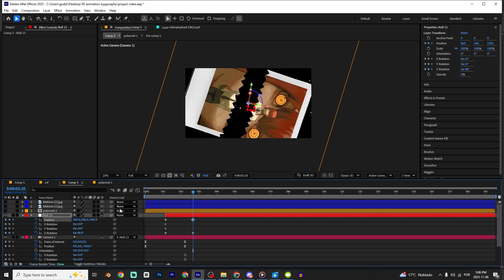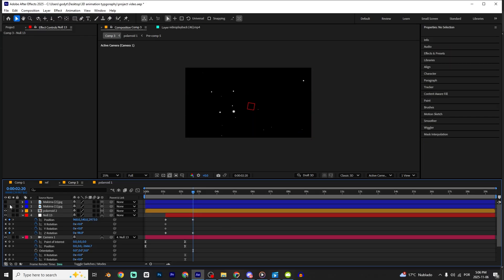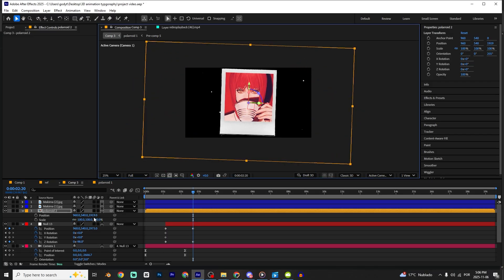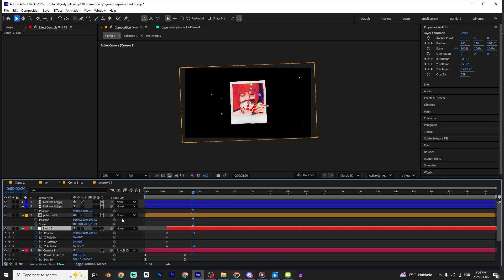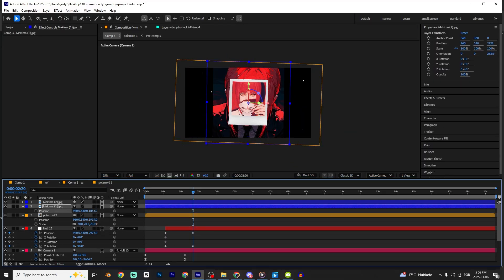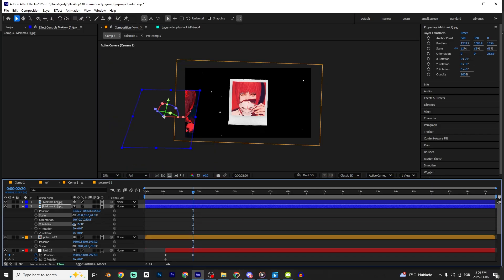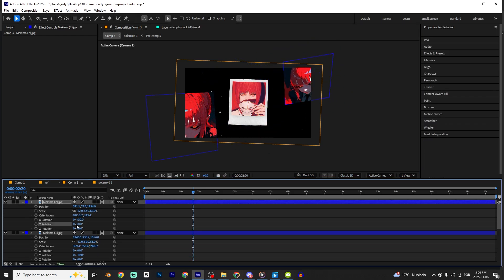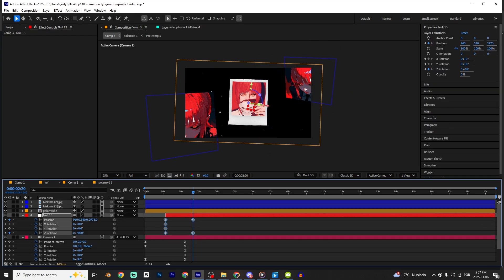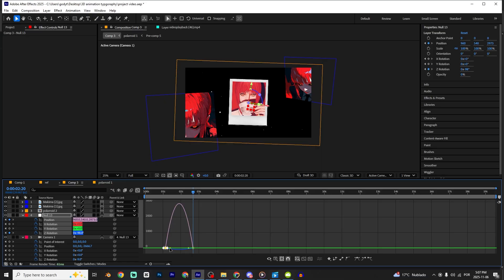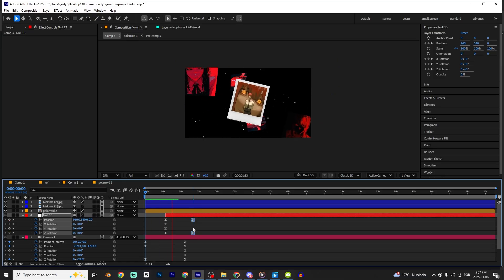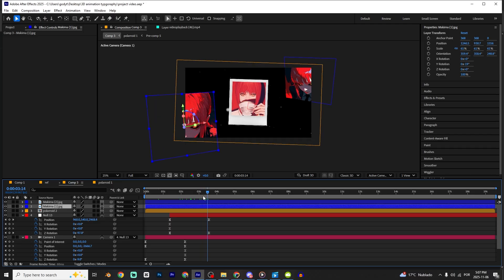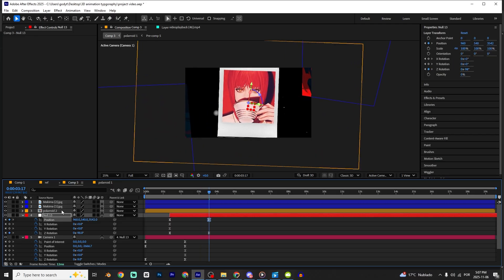Now you can unhide those layers again and just position them wherever you want. Position like right here. Do the same for the other layers — press R to open Rotation properties. Select those keyframes, press F9, go to the graph editor and make this ease curve. I'm gonna change a little bit the keyframes and position of those layers.